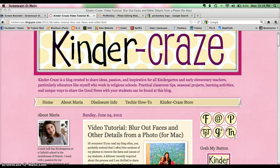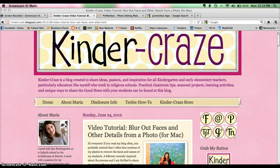It's Maria from Kinder Craze once again, and today I'm going to show all of you PC users as well as any Mac users that might be out there how you can edit photos to remove faces or names so that you can safely put them on the internet without violating your students' privacy.